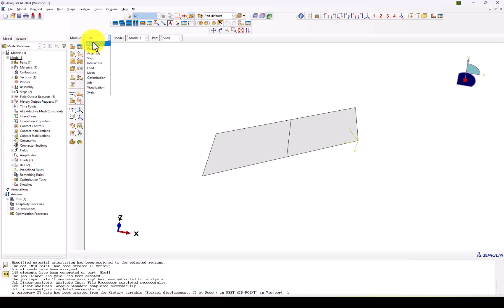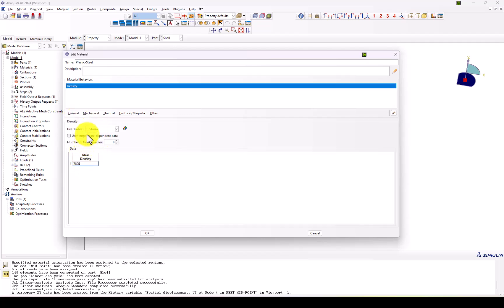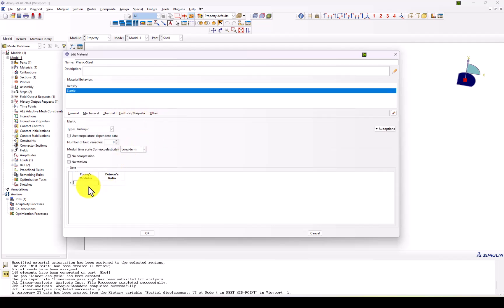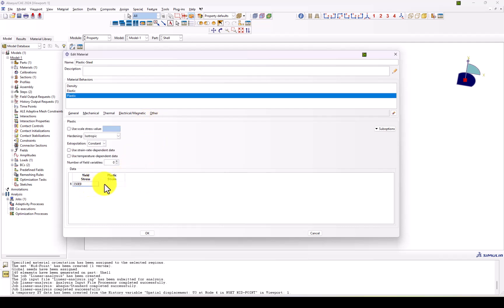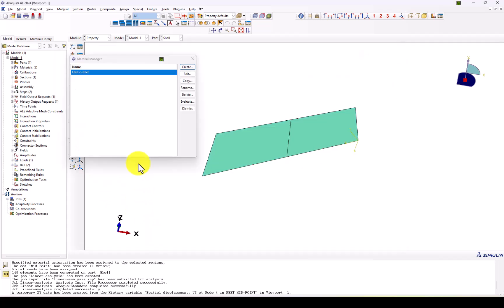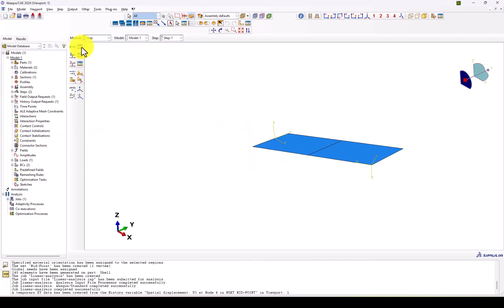Now we set up the nonlinear analysis. We go to Material and create a new material called 'plastic steel'. We set the density to 7,800 kilonewtons per cubic meter and the elastic modulus to 200 GPa with Poisson's ratio 0.3. We then add plasticity: yield stress of 350 MPa at zero plastic strain, and an ultimate stress point at a plastic strain of 0.2 (20 percent). This defines a bilinear plasticity curve. We then change the material in our section to 'plastic steel'.